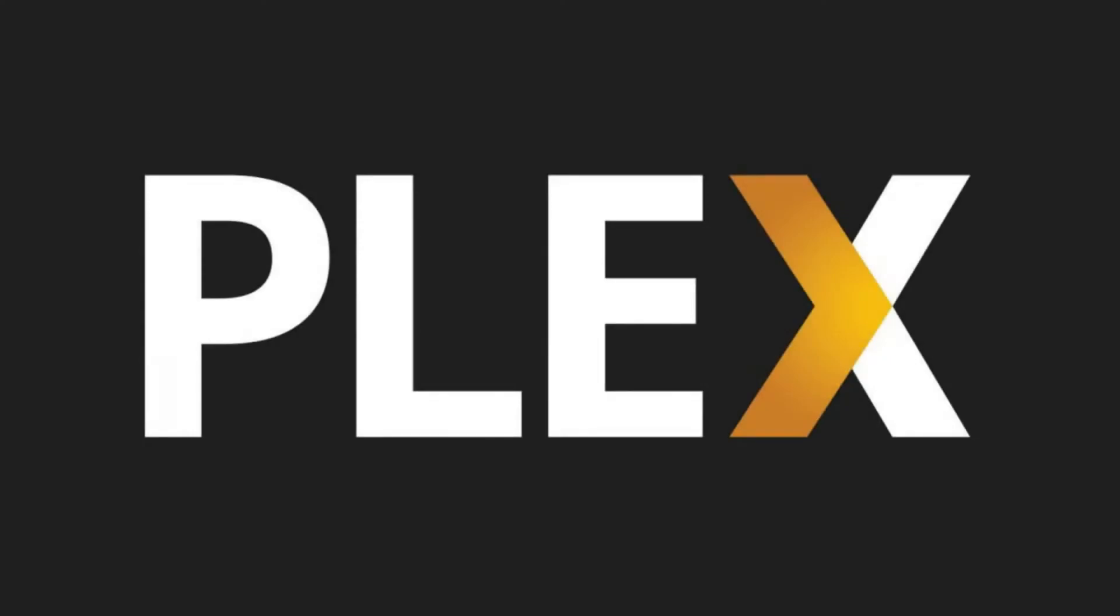Plex Media Server is a powerful, free media server application that lets you load your own music, movies, and photos, and access them anywhere you can access one of the many Plex apps and an internet signal in a user-friendly interface.